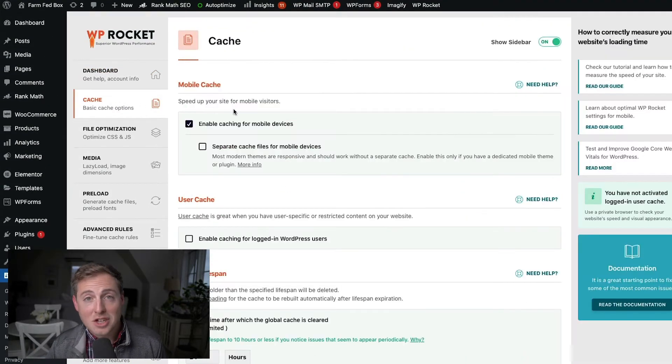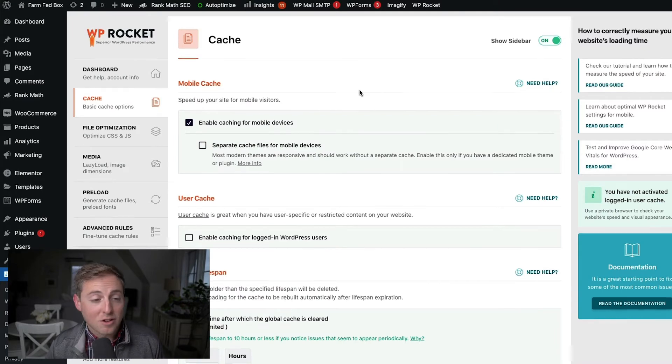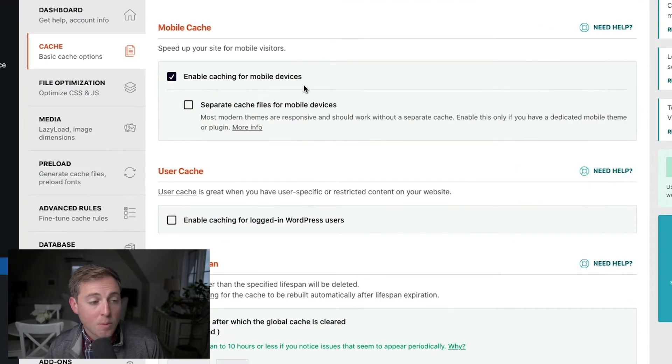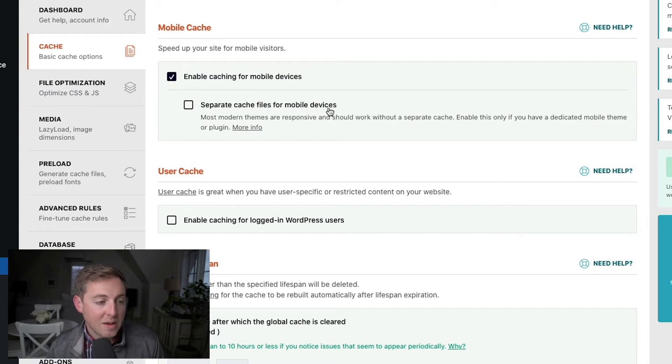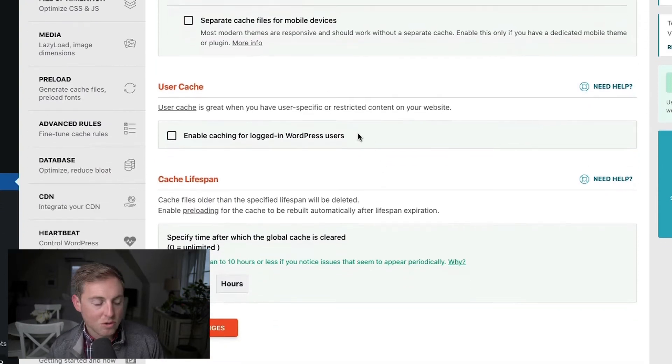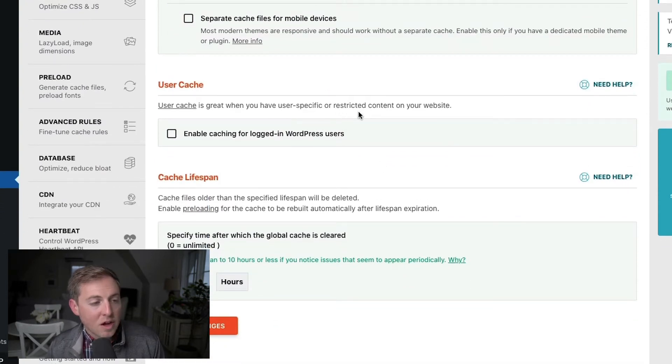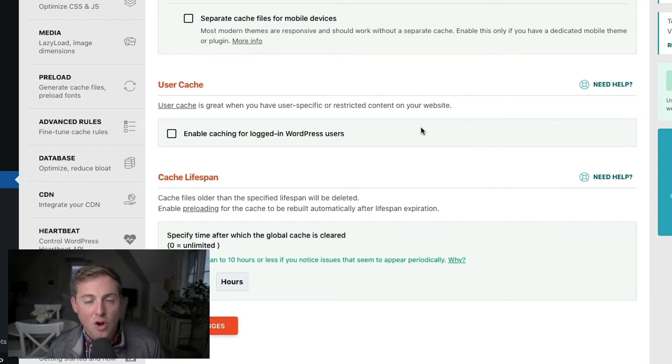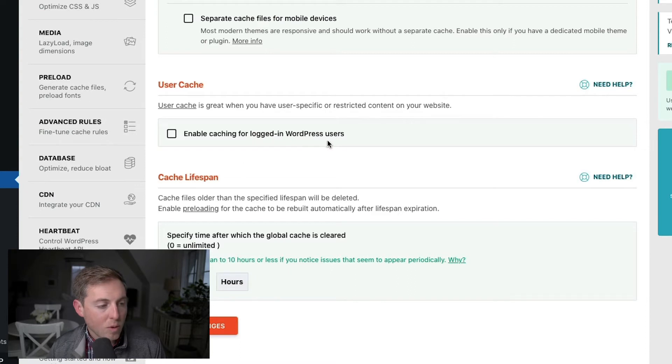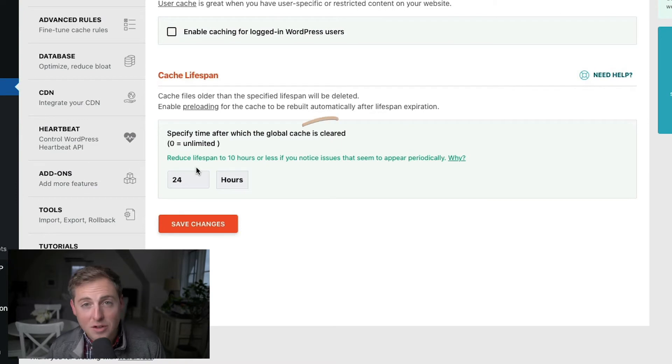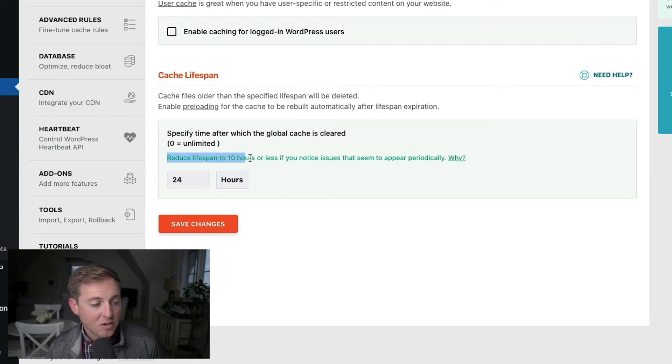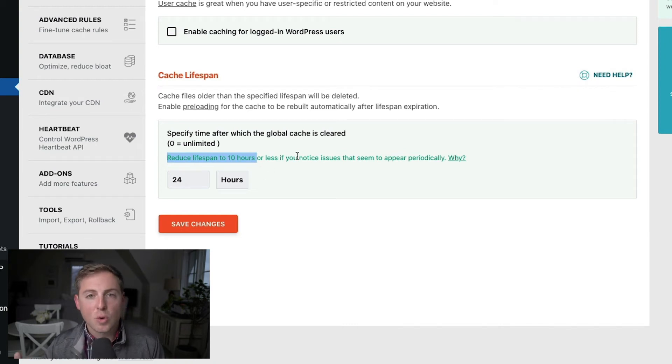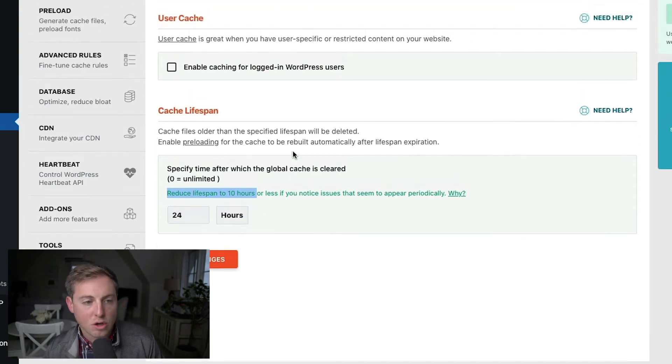Now, one of the first tabs you're going to see is the caching tab, which makes sense for a caching tool. These are the settings that I have turned on. I enable caching for mobile devices, but I don't create a separate cache for mobile devices. This is one of those sort of outdated features that your website really shouldn't need to use. I do have user specific and restricted content on our website, but I don't have this currently turned on. I don't think it makes all that big of a deal. Down here, cache lifespan. I found that a good cache lifespan is 24 hours. As you'll see here, there is this note that you should reduce your lifespan to 10 hours or less if you start noticing issues on your website.